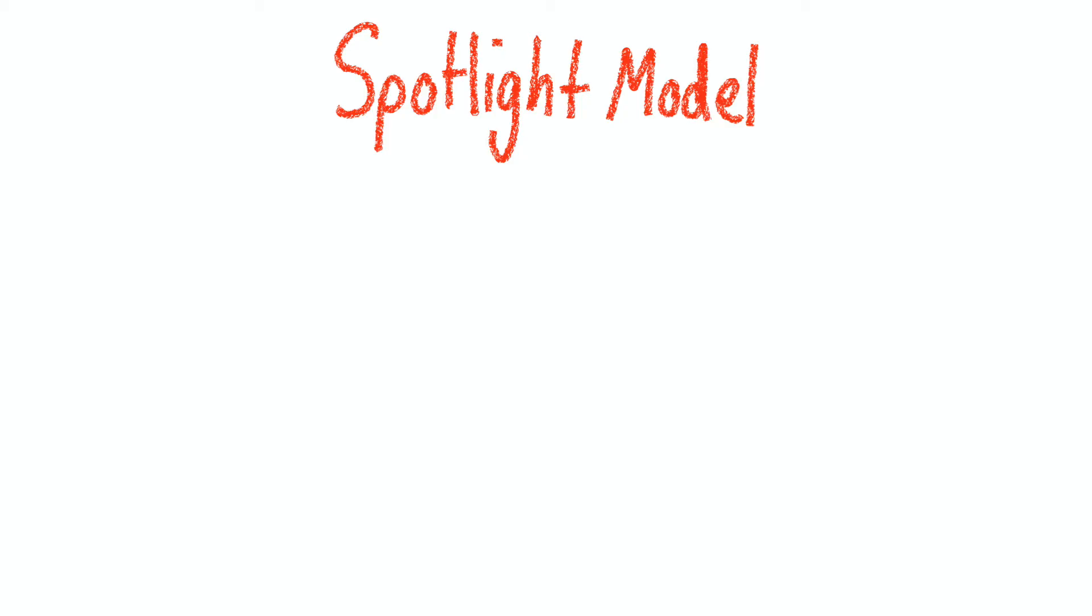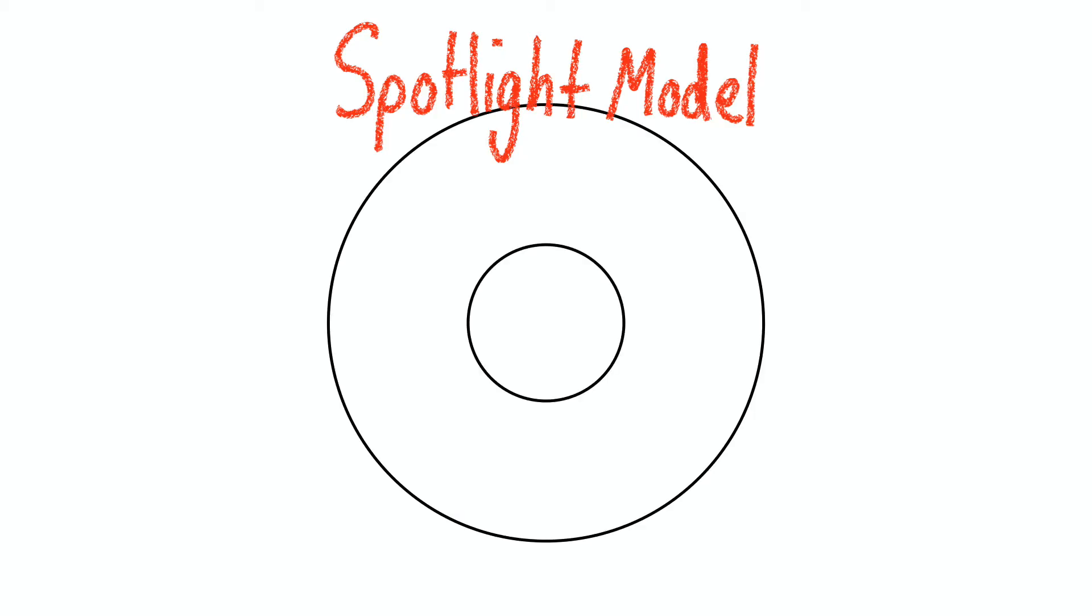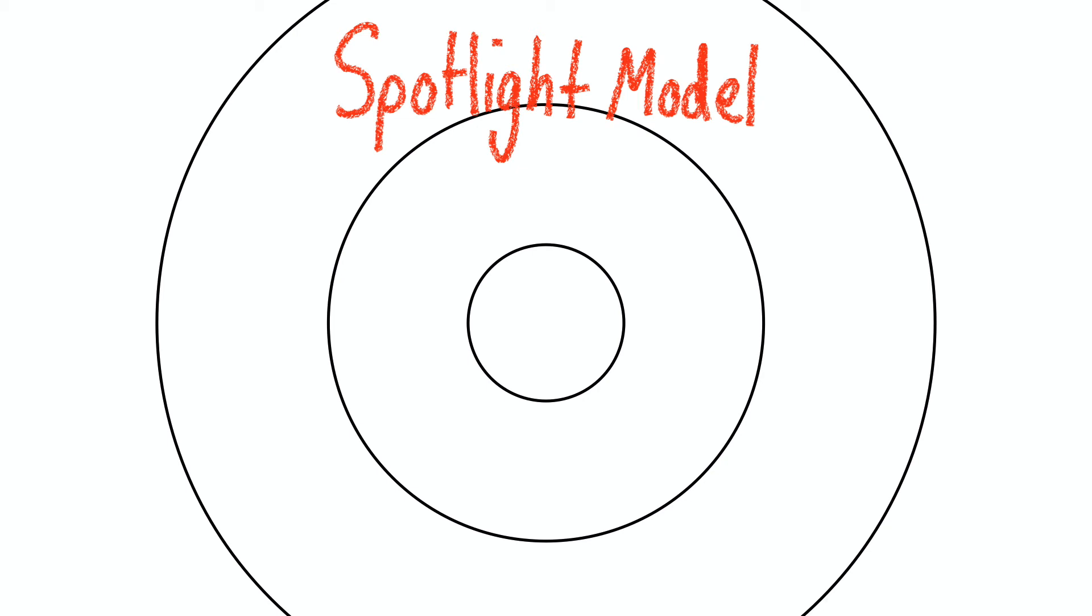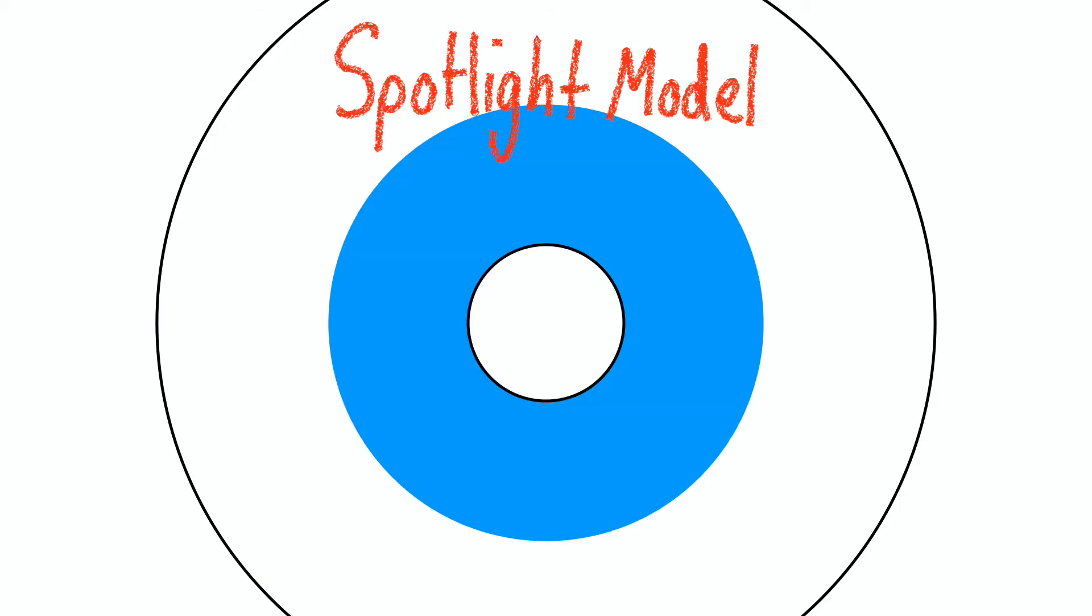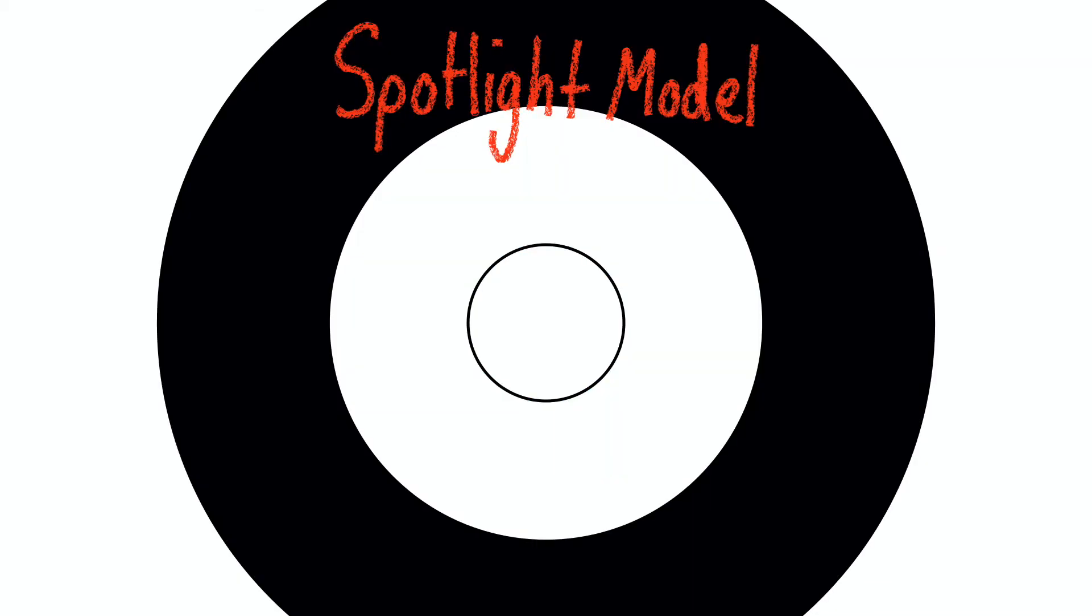The spotlight model theorizes that our vision is like a spotlight with a focal point, an area surrounding the focal point called the fringe, and an area outside the fringe called the margin. The focal point is where everything is 100% in focus. The fringe is where we see things, but not as clearly, and the margin is where we don't really see anything.